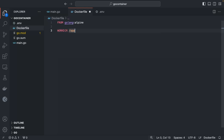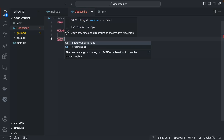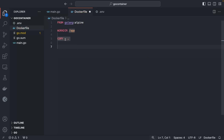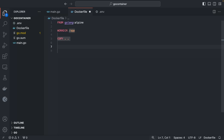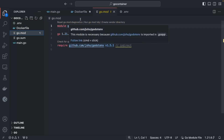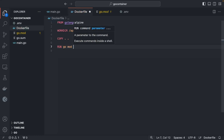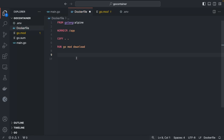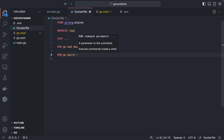Set the working directory with `WORKDIR /app` — all subsequent operations run inside `/app`. Copy all content using `COPY . .`, which copies the `.env`, `go.mod`, `go.sum`, and `main.go` into `/app`. Then use `RUN go mod download` to install all dependencies listed in `go.mod`, such as our `godotenv` package.